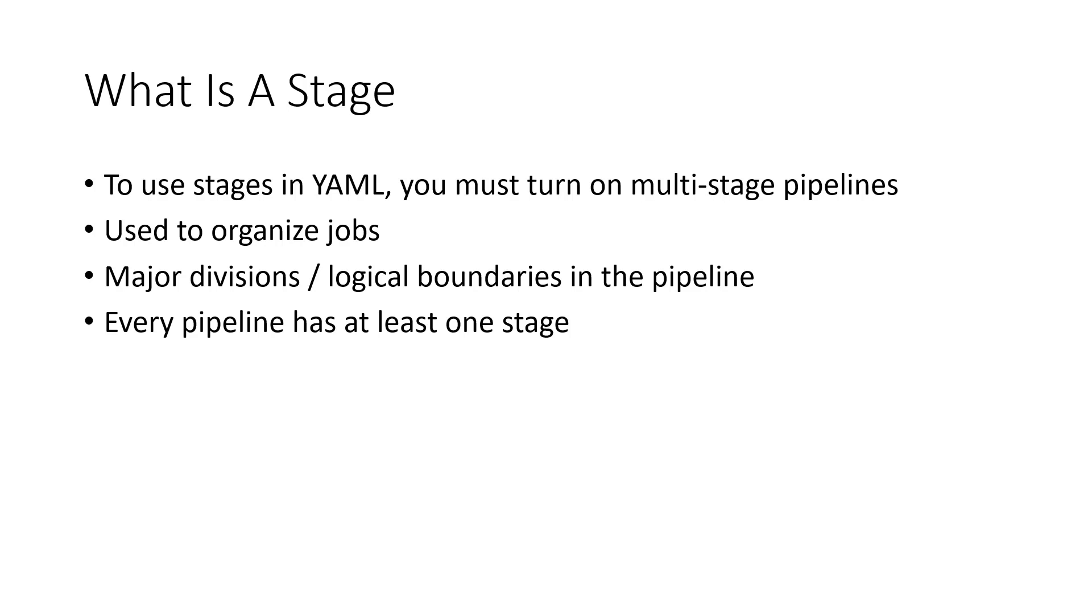You also have the ability to control when a stage will run using approval checks. That won't be covered in this video but will be shown in a future video.